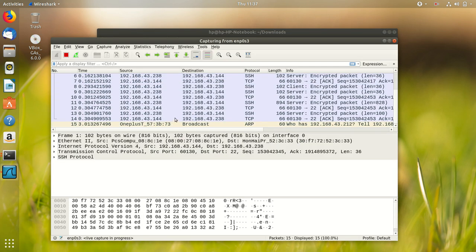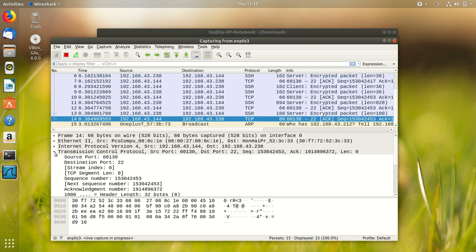On clicking on any packet, we can see its details such as port number, destination port, sequence number, etc.